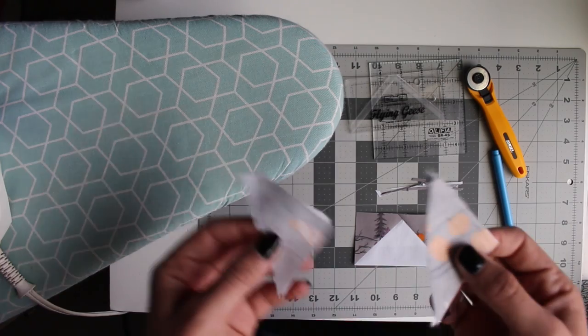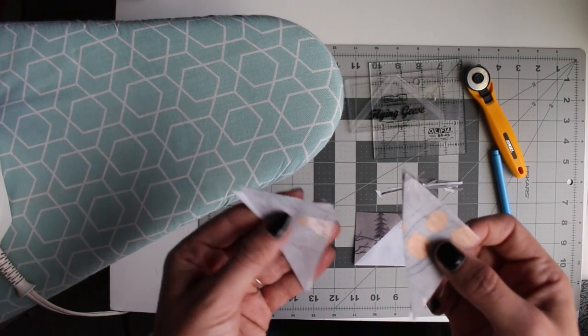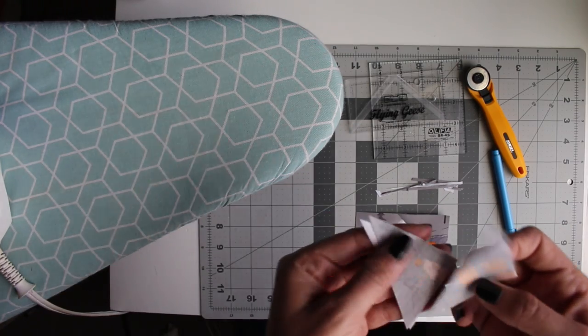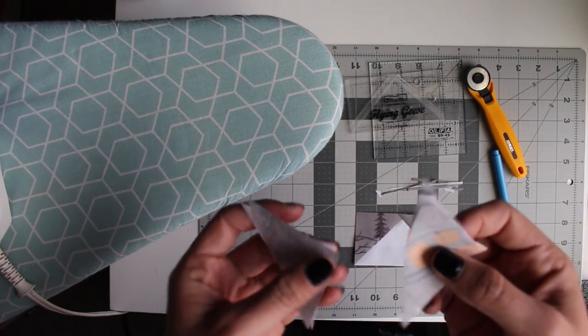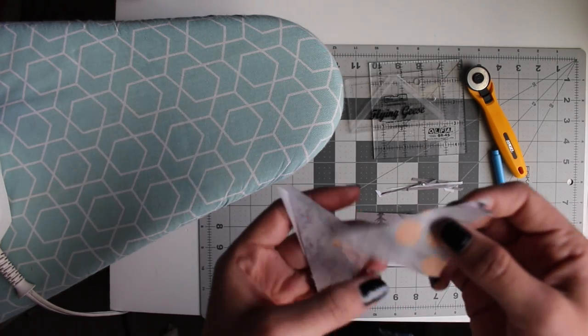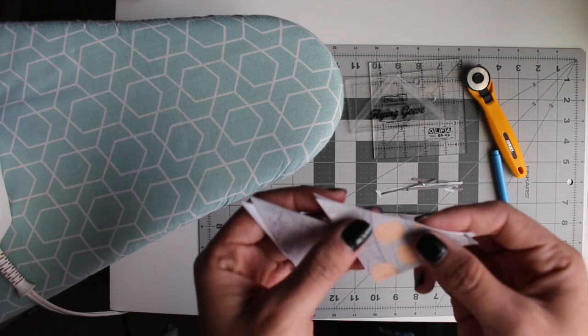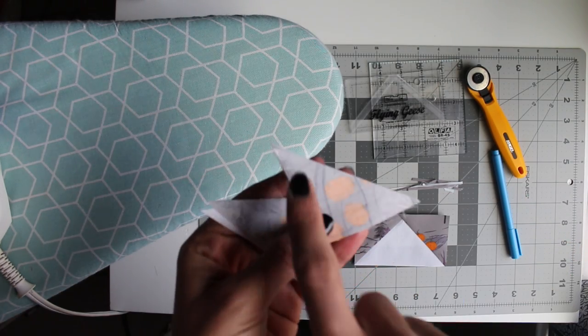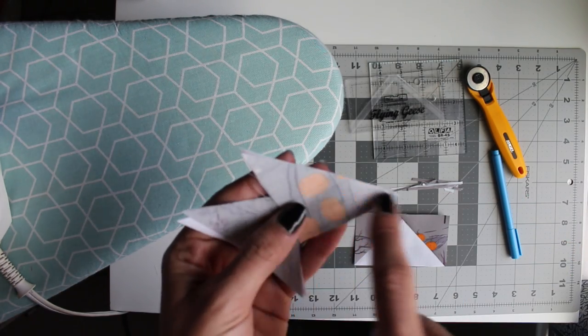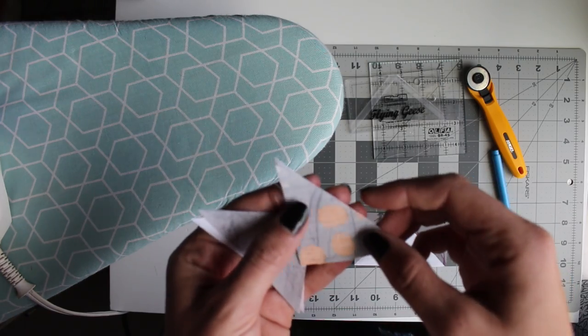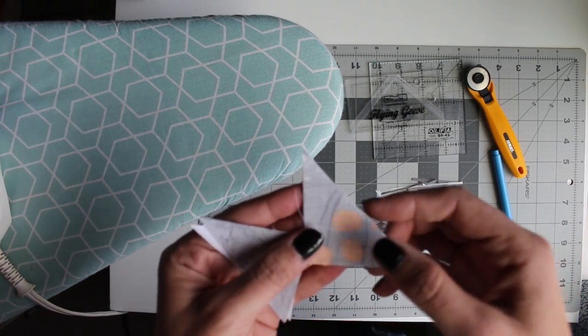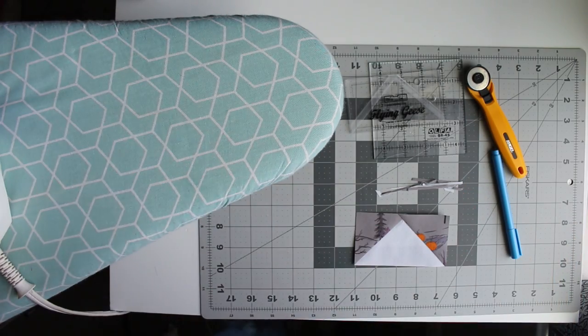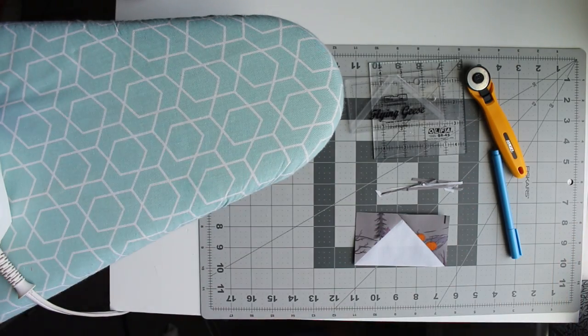So now with these two, even though they are a little bit small, I like to make half square triangles using these for a fun addition to the pattern. Especially when I have multiple flying geese being made in this way. So we're going to sew a quarter inch along the edge of each of these.